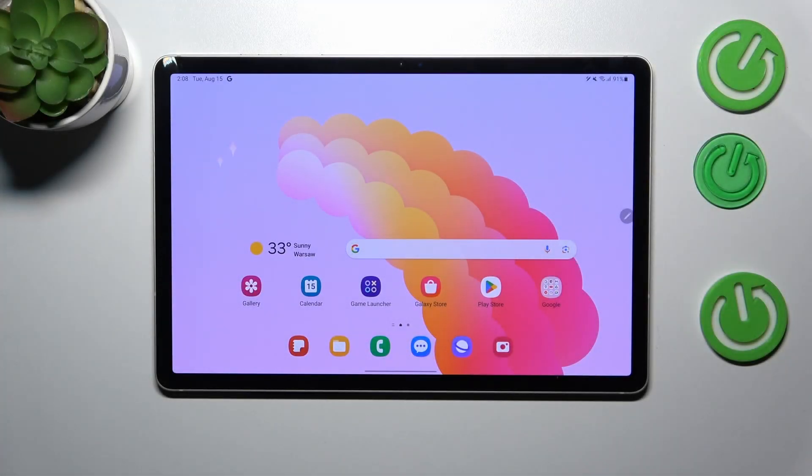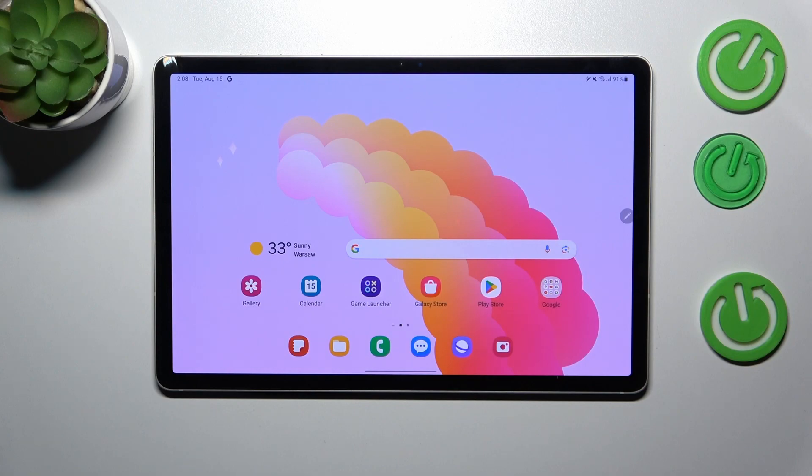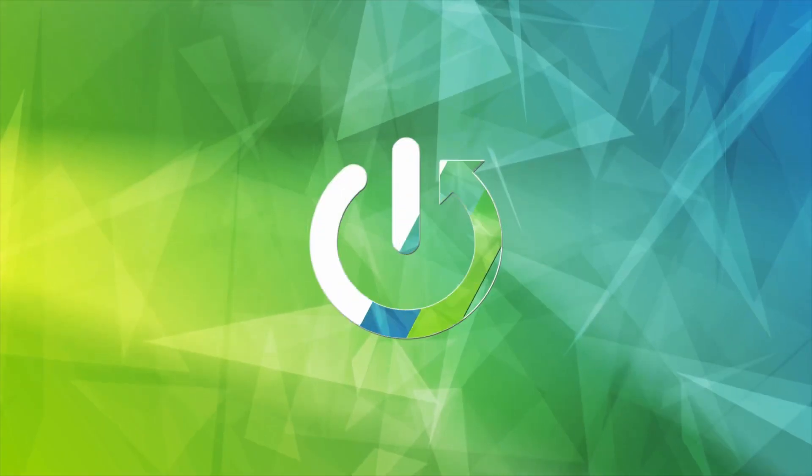Hello, in front of me I've got Samsung Galaxy Tab S9. In this video I'll show you how to find and manage display settings.